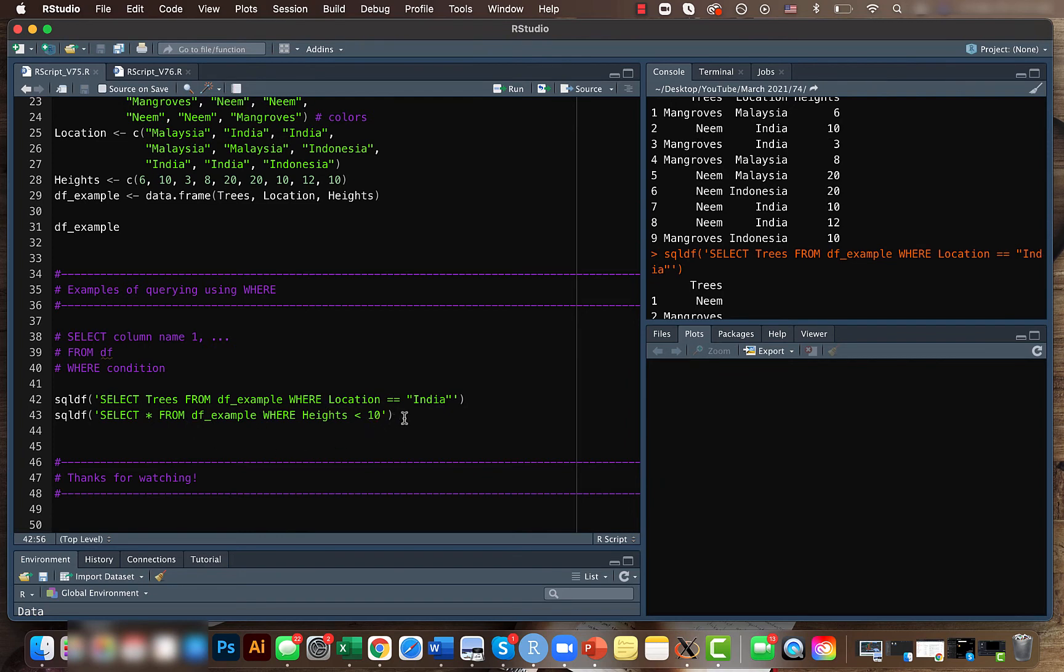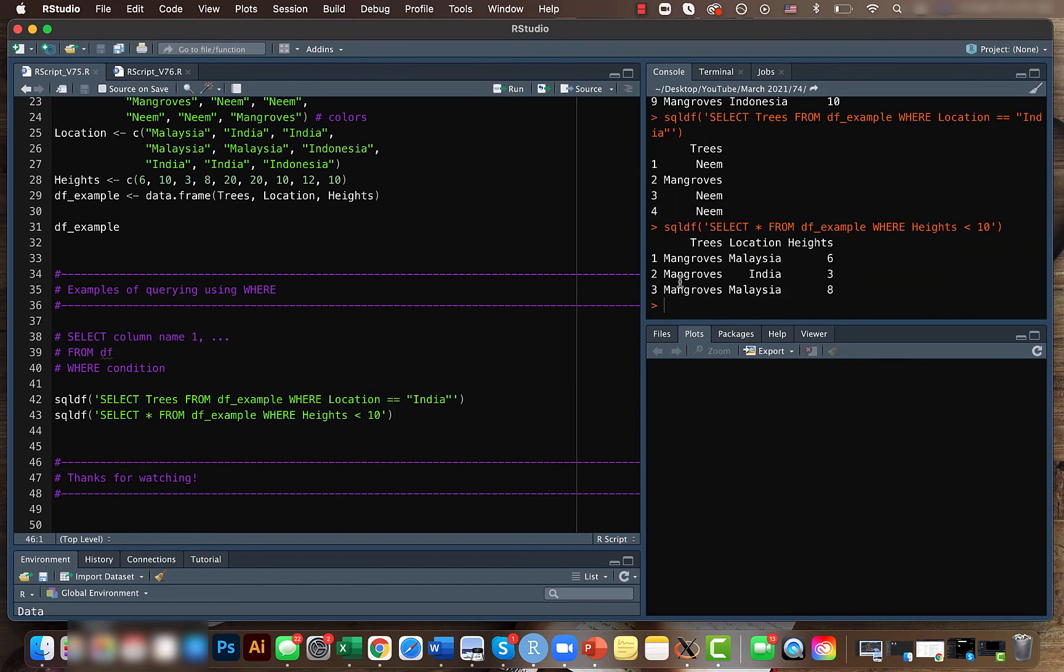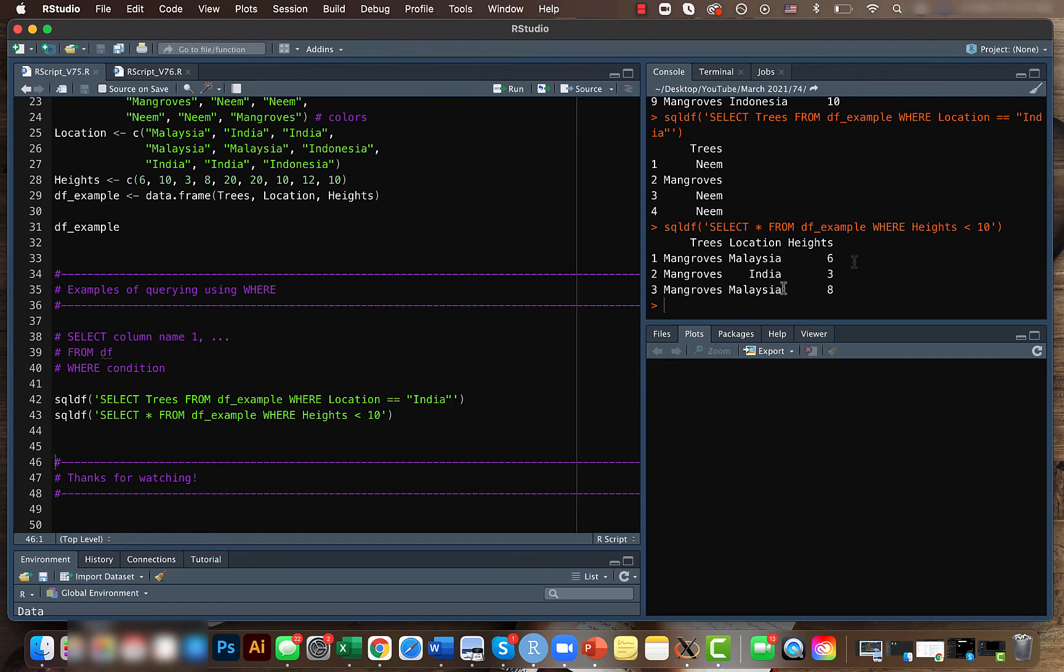Similarly, we can select everything like last time. This example might make things way more clear. Here what we're telling is that we want to select all the content of the data frame where the height is less than 10. So we got three cases here—only in these three cases we have height less than 10.